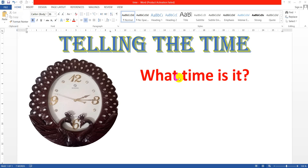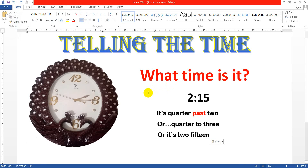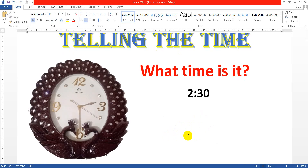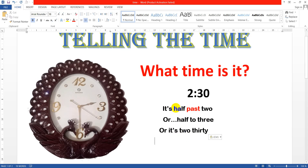Telling the time in English. What time is it? It's quarter past two, or quarter to three. You can also say it's two fifteen. What time is it? It's half past two, or half to three. You can also say it's two thirty.